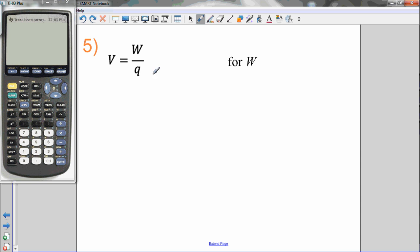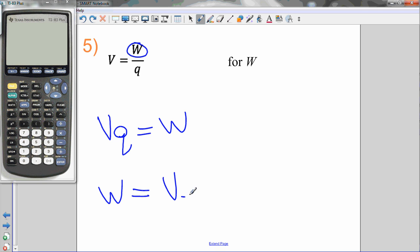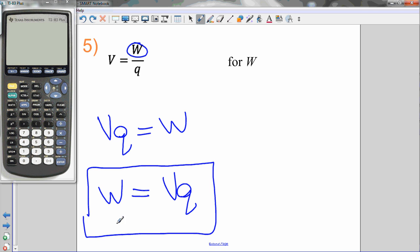Example 5: B equals W divided by Q. Isolate W. Right now W is being divided by Q, so the opposite — multiplying by Q — gives V times Q equals W. Rewriting: W equals V times Q. W is now isolated; I can plug in values for V and Q to solve.